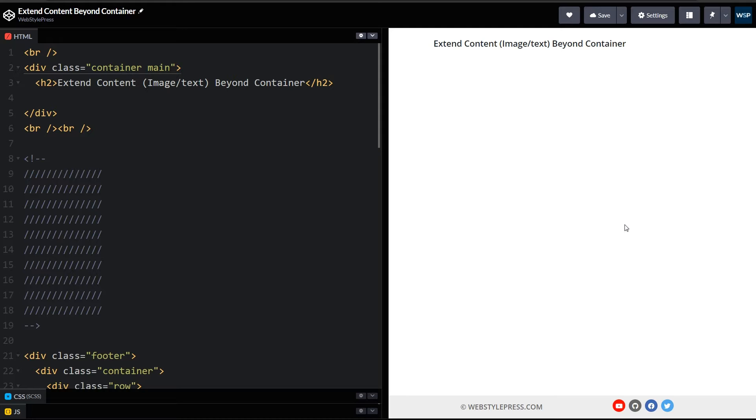But you may also get code where there is one container and everything is inside that. Now if you have to extend any section or any div or any image to take full width for a div, how would you do that when all the content is already inside a container?